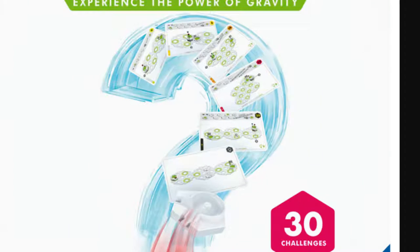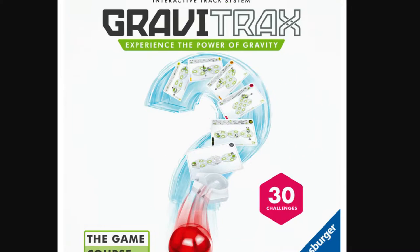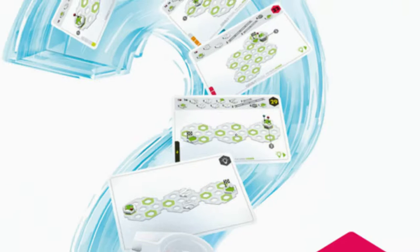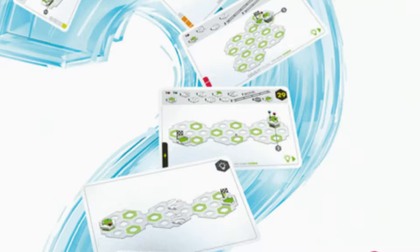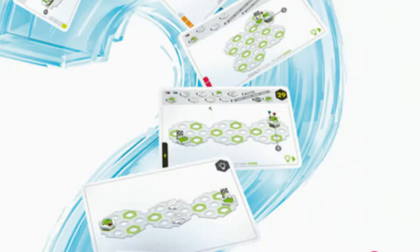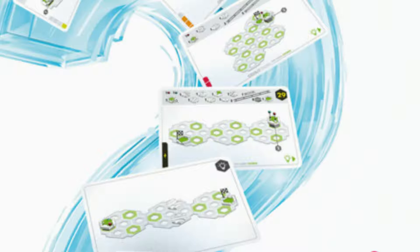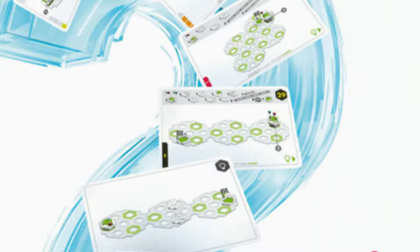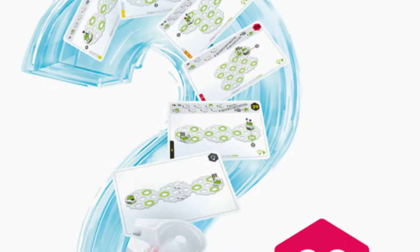So here's the task cards. This is the course set, GraviTrax The Game Course. So these task cards, I know it's fuzzy, this is the best I can do, but you can see at the top, it'll show you the pieces that you have to build. And then it will show you a layout with only the start and the finish. And you have to figure out how to use all of these pieces in a layout to get these marbles from start to finish. So that's how it works.